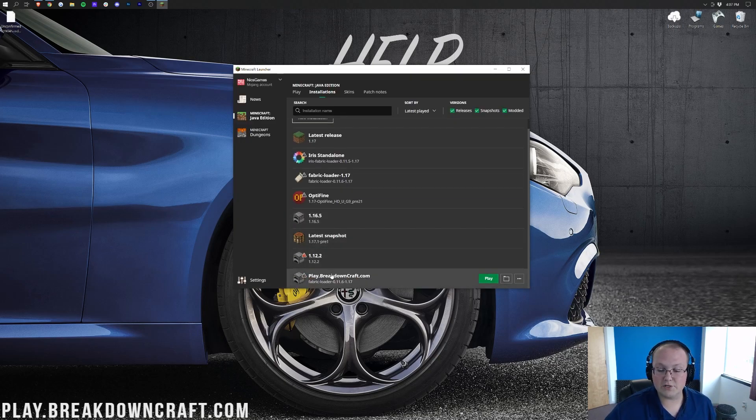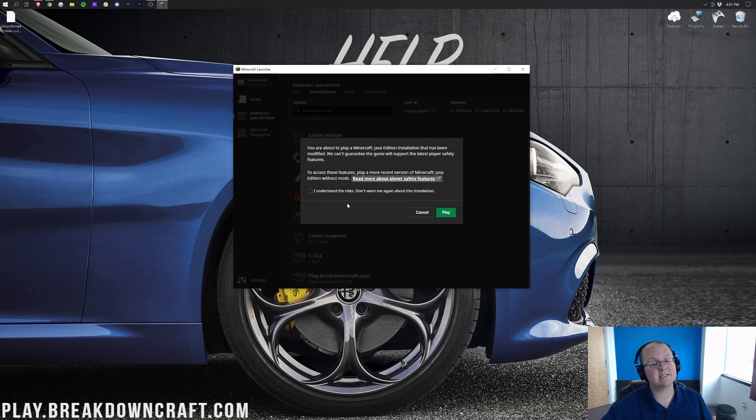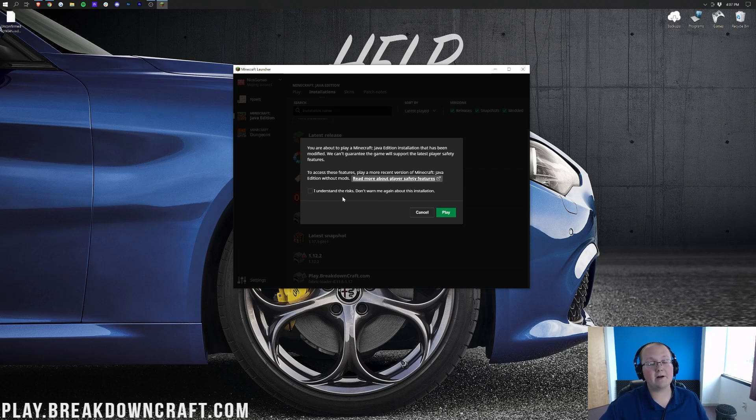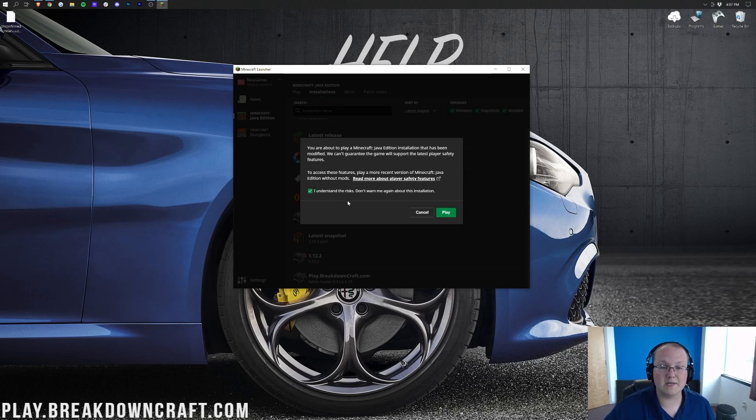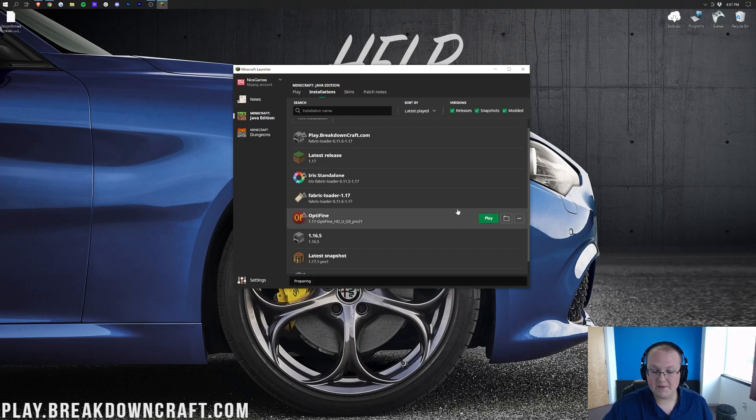Now, we're going to have this new Play.BreakdownCraft.com profile, but most importantly, it says Fabric Loader 1.17. We can hover over that. Click the green Play button. It's going to say, hey, you're about to play Modded Minecraft. Are you sure you want to do that and you understand the risk of playing Modded Minecraft? You're good to go, and then go ahead and click Play.